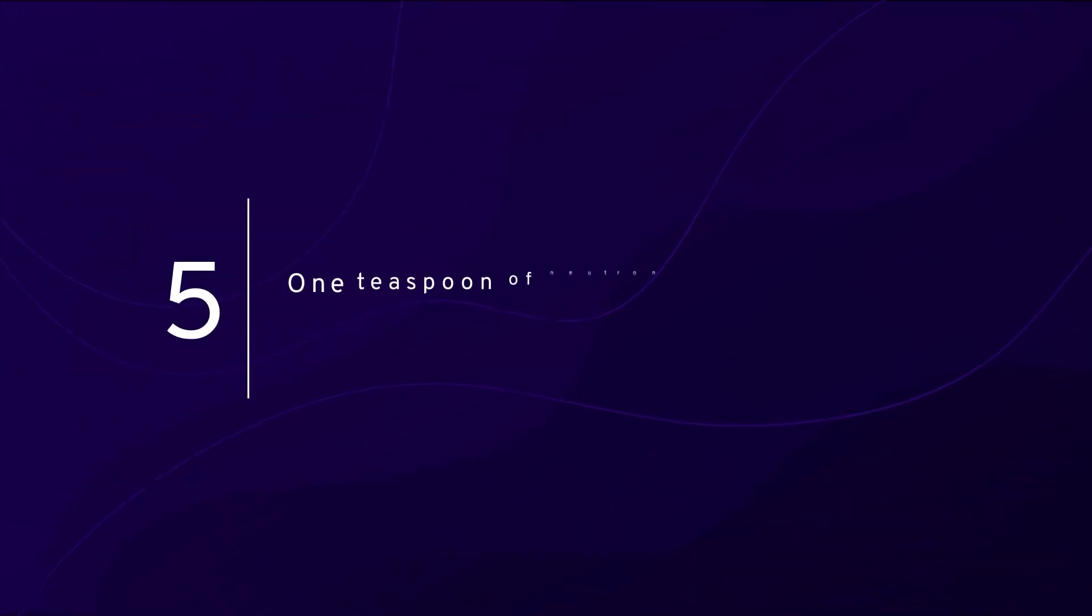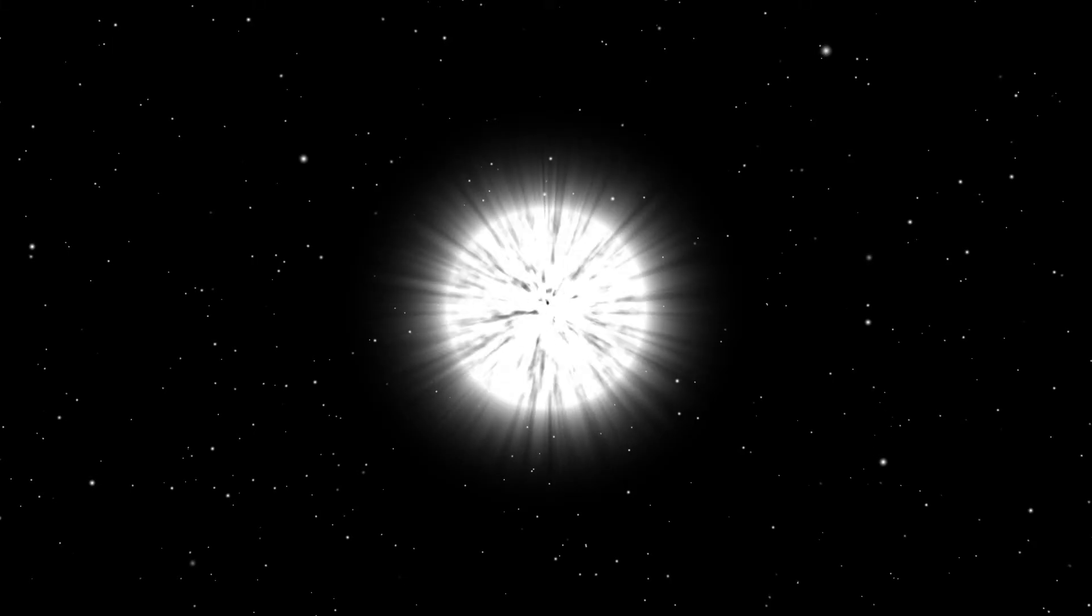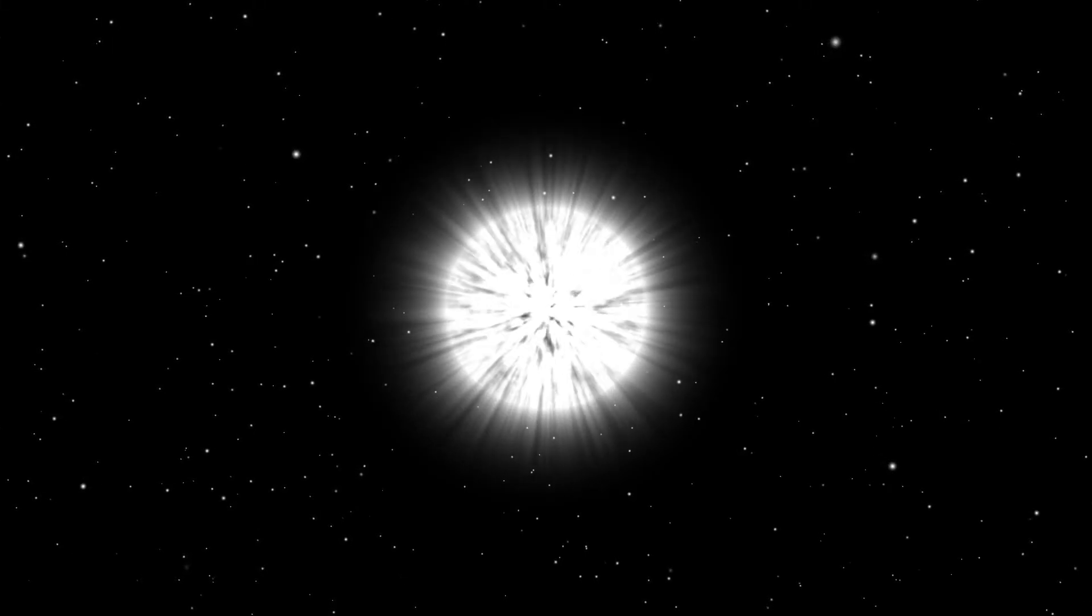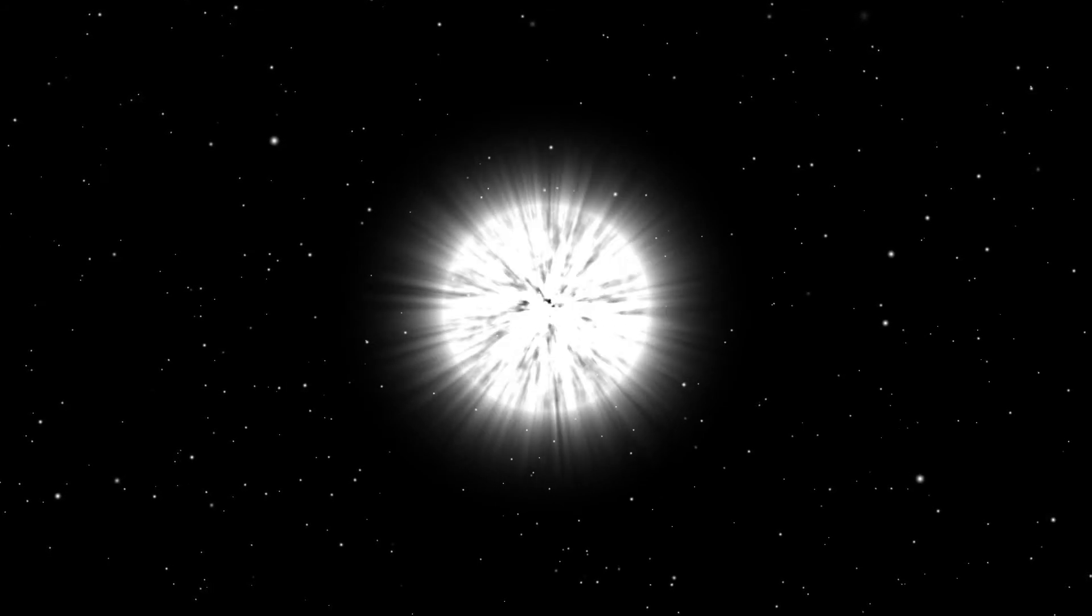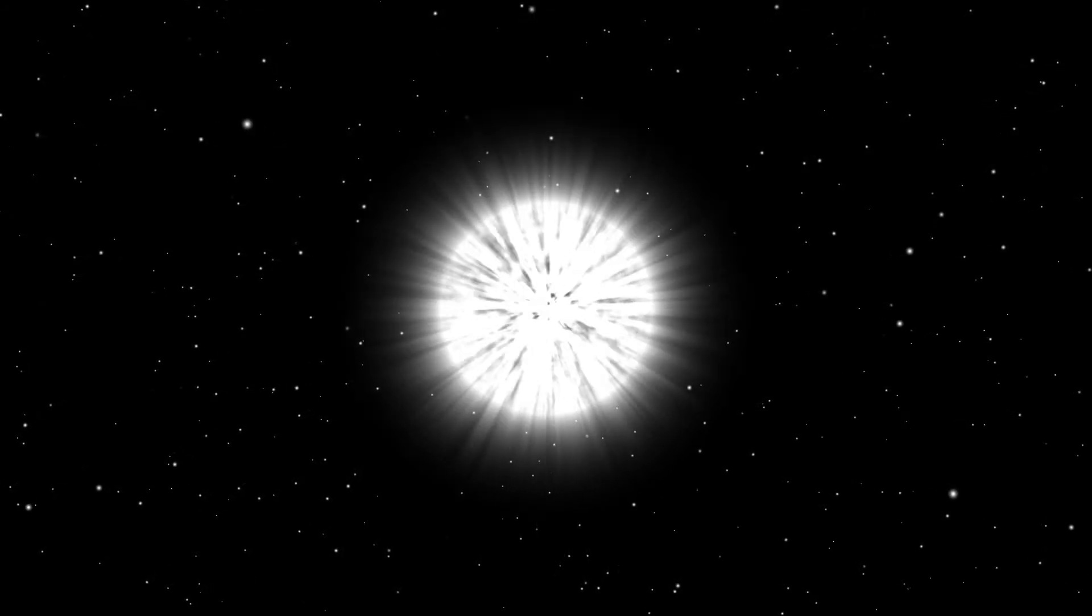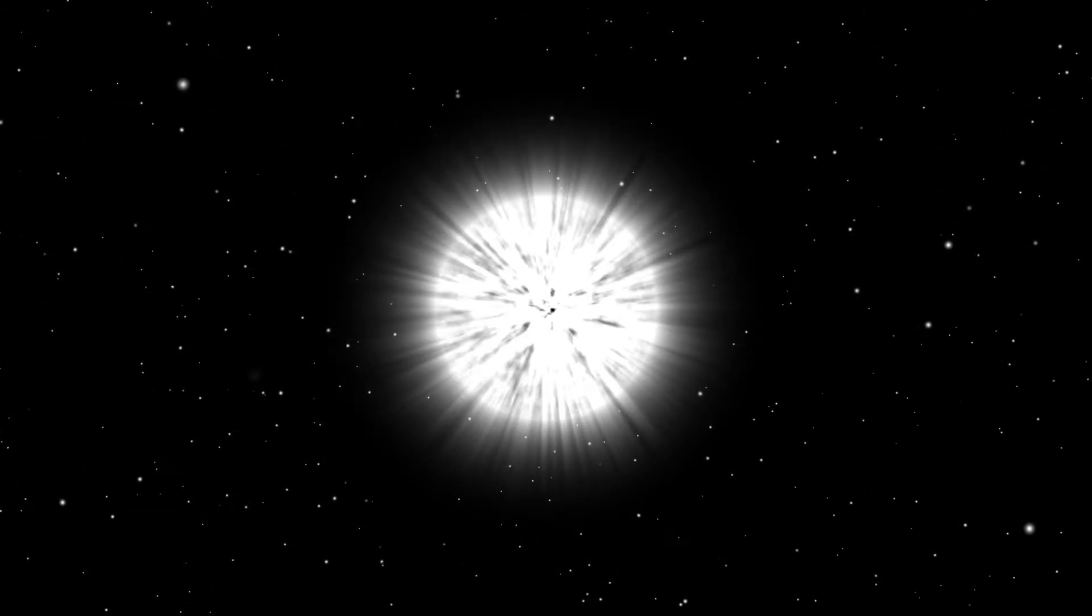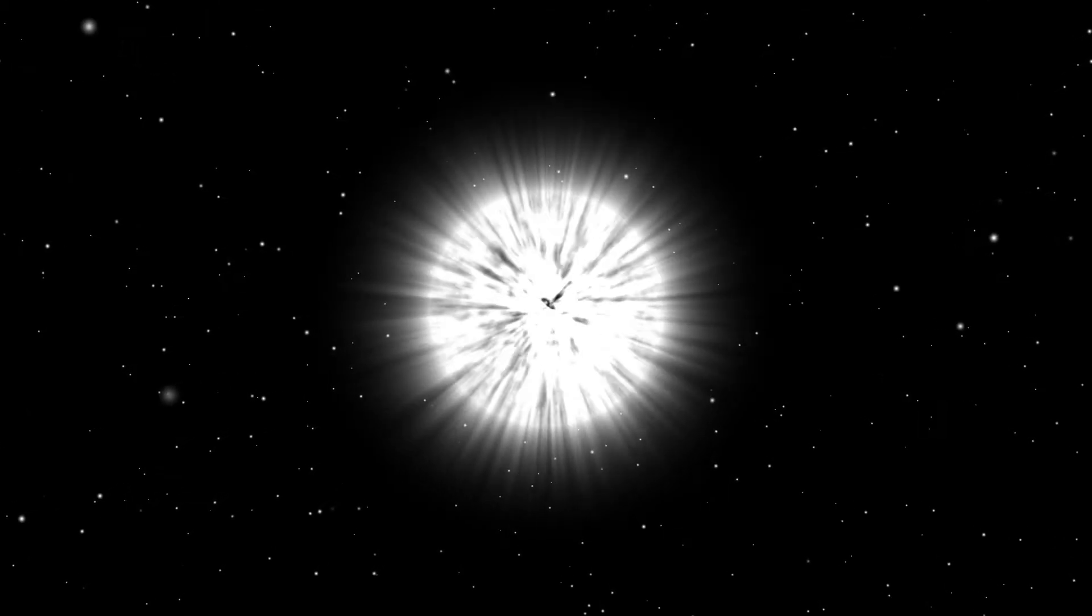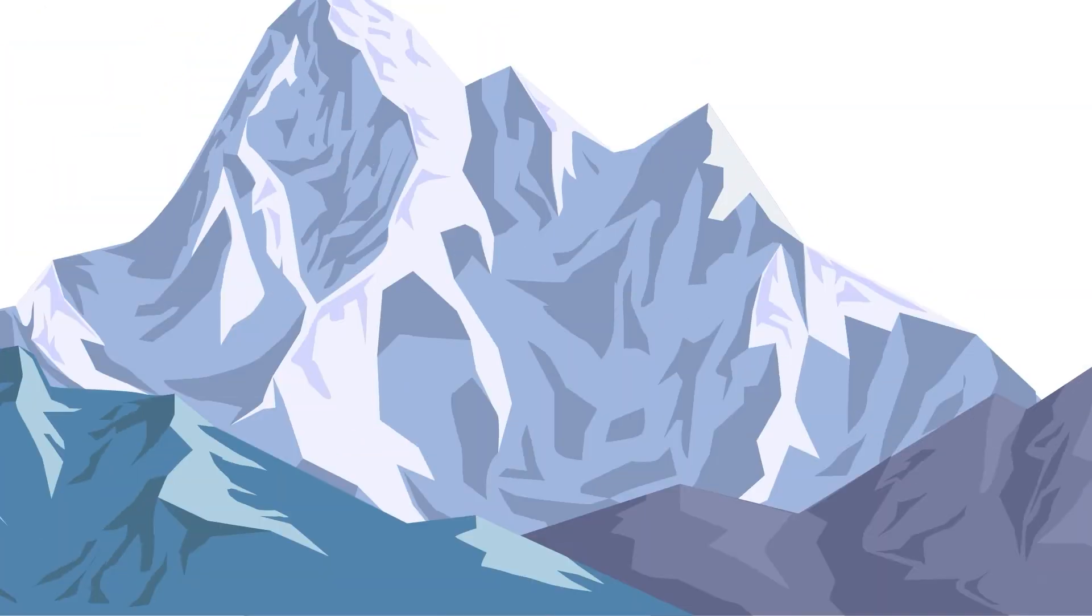Number five: One teaspoon of neutron star weighs one billion tons. Neutron stars are the fastest-moving objects in the universe, and they are incredibly heavy. If you could collect a tablespoon of liquid from the center of a neutron star, it would weigh a billion tons. That is, the weight of a spoonful of neutron stars is about the same as the weight of our Mount Everest.